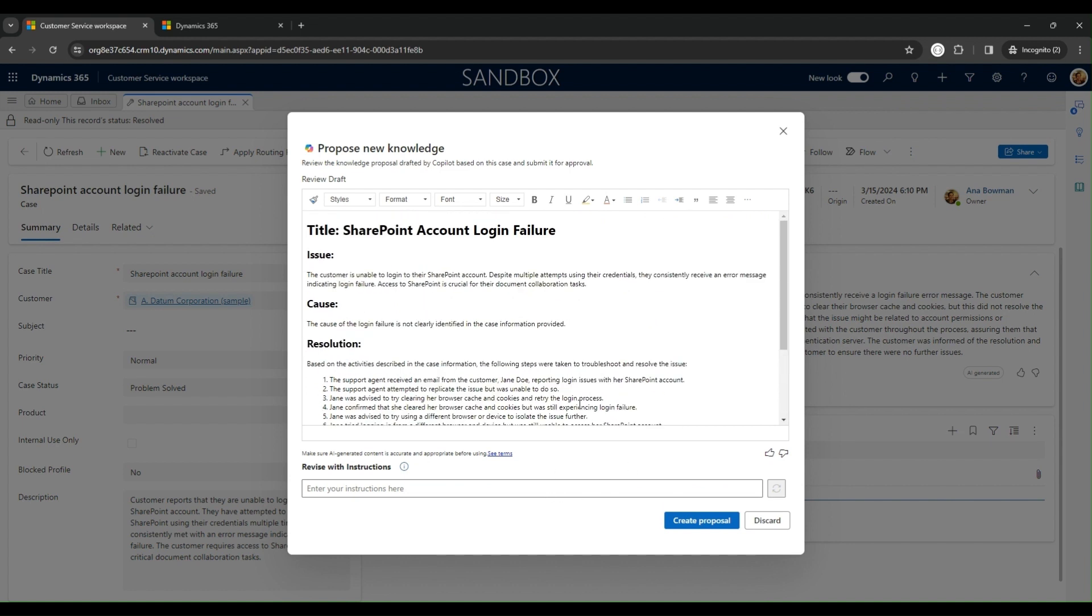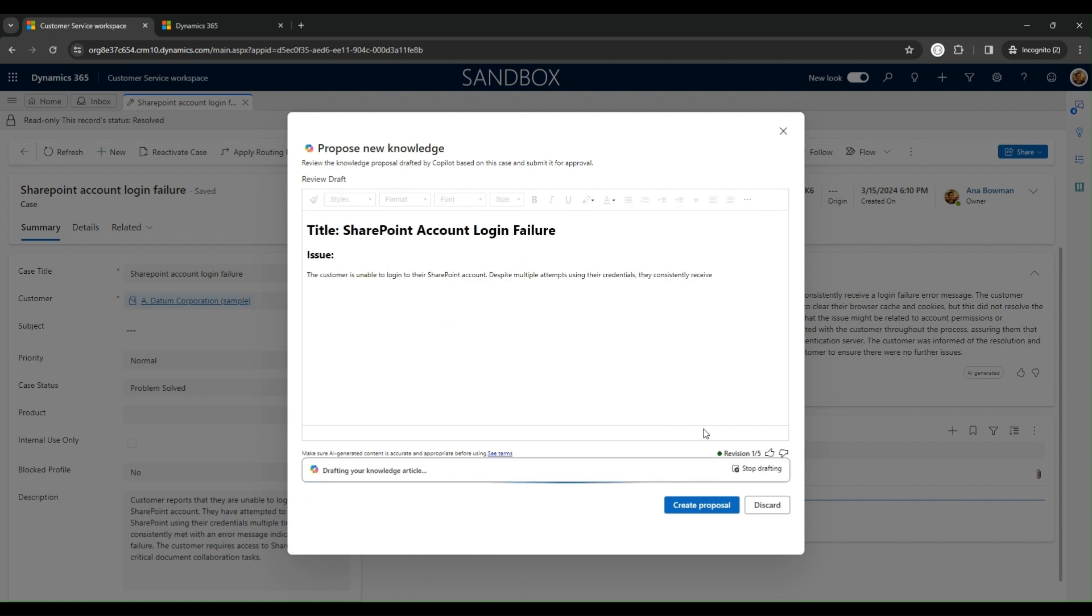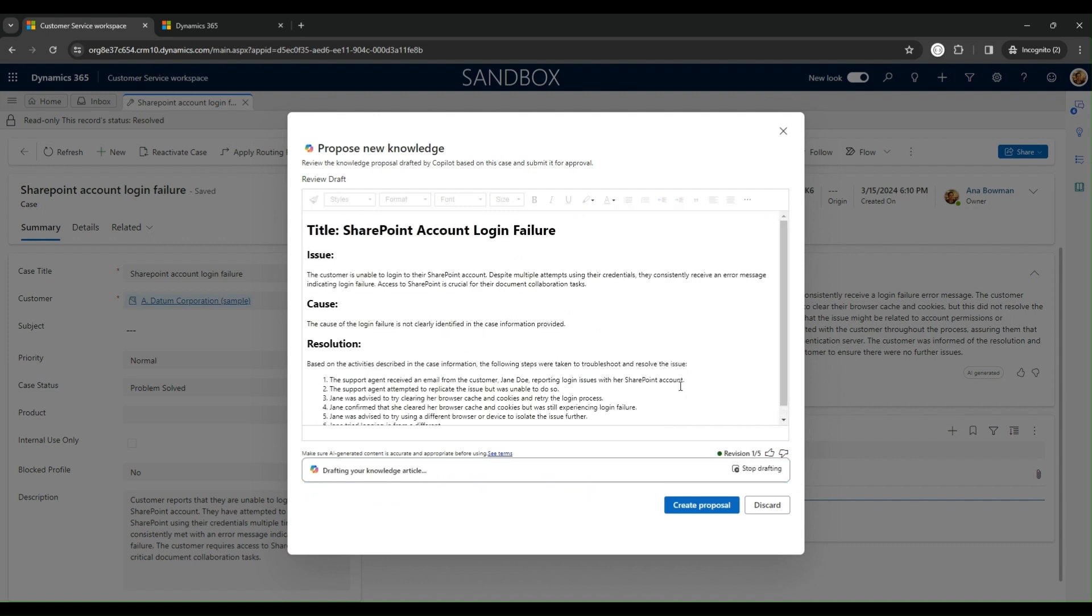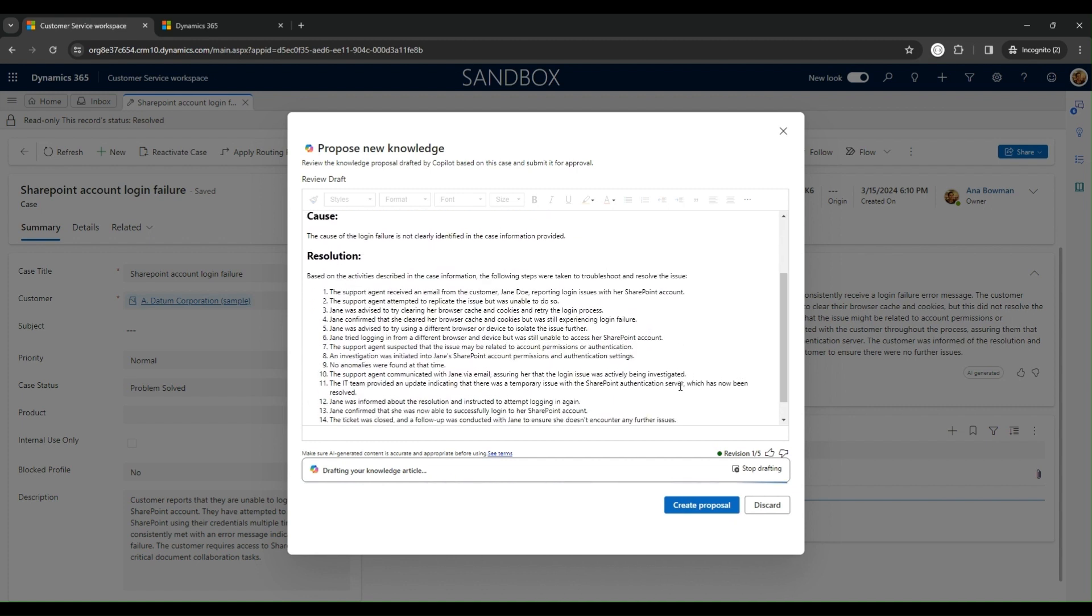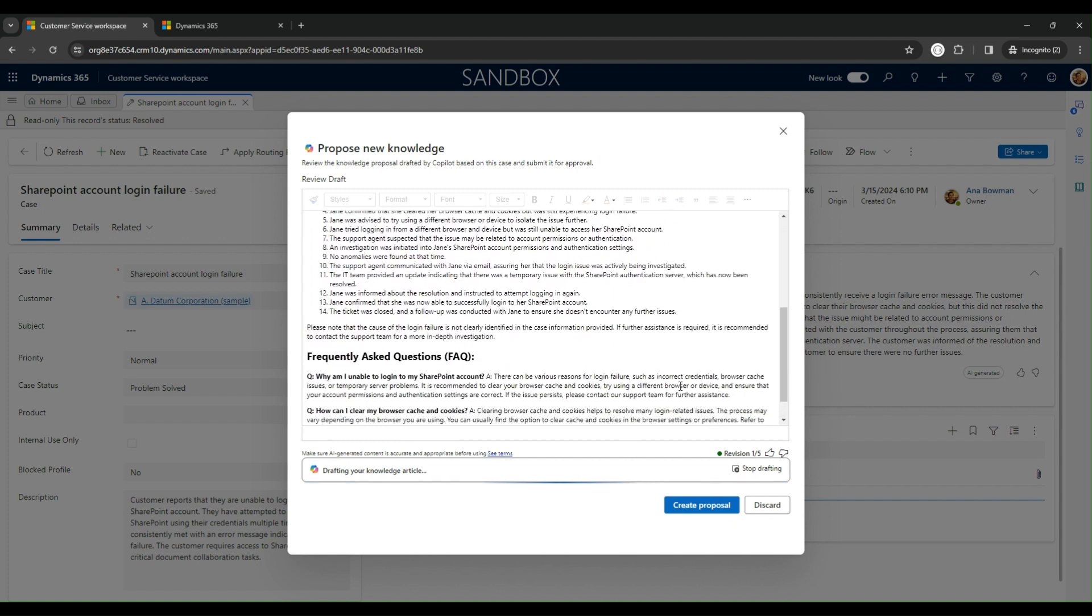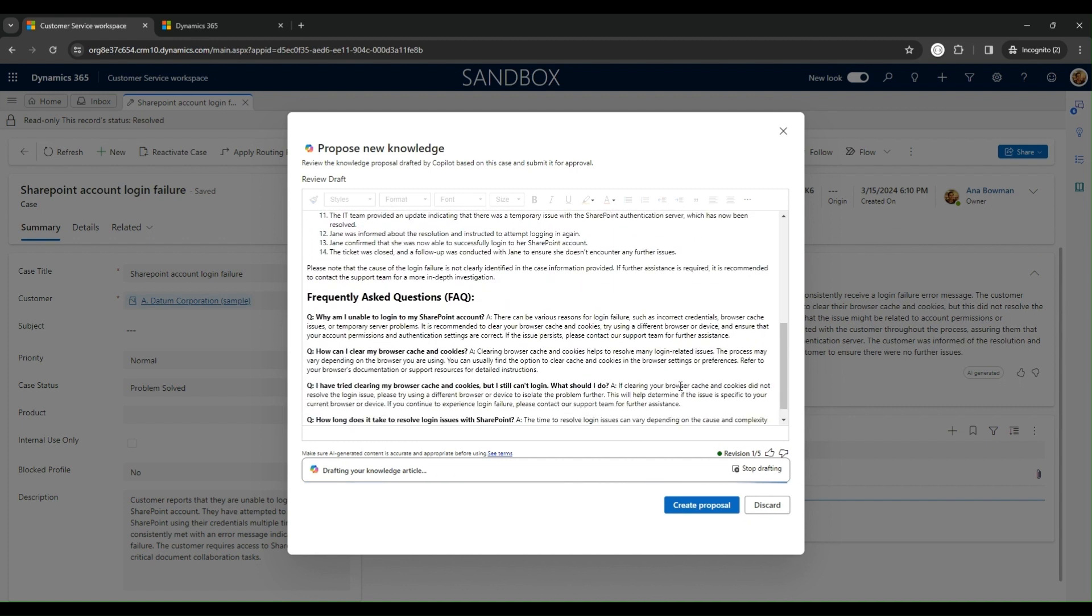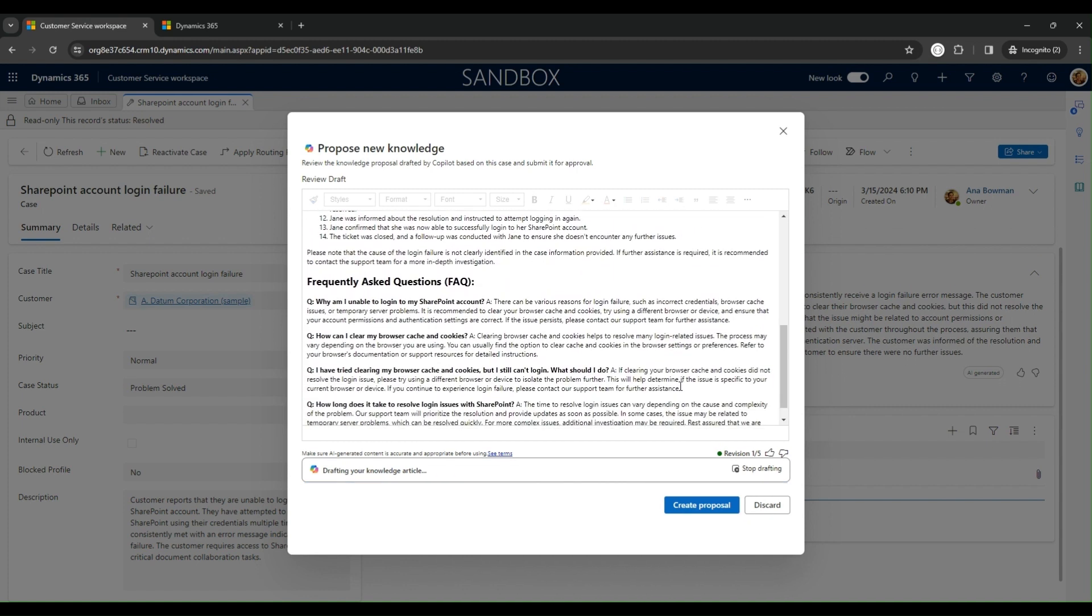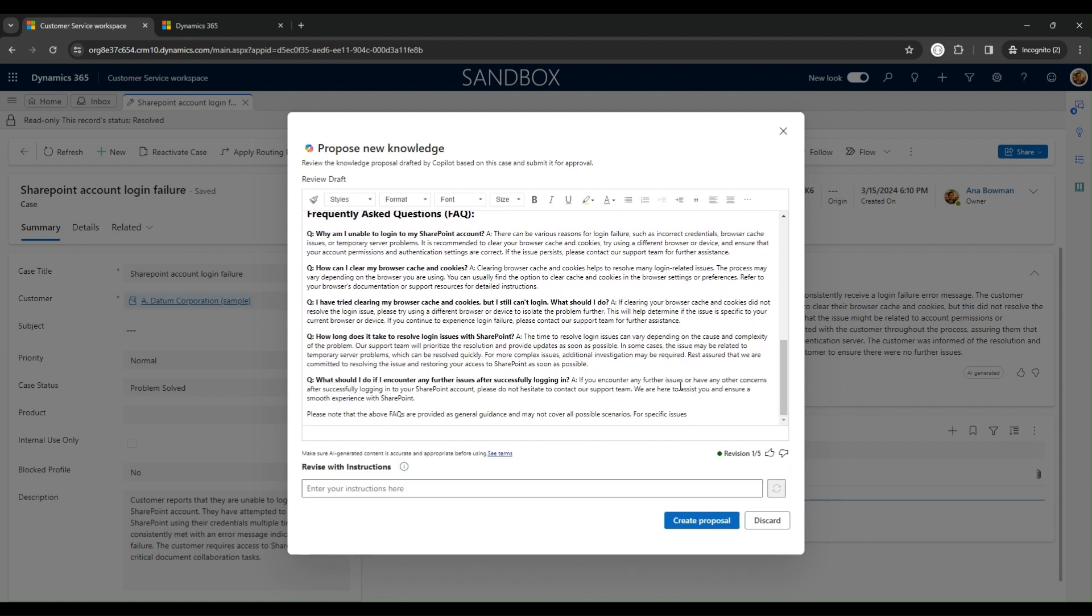The agent can customize the content and edit the draft as needed. It's easy to add more to the article. For instance, adding a fact section to the article is as simple as inputting the instruction and clicking revise. Watch as the article evolves, seamlessly integrating the new section, finalizing the proposal.